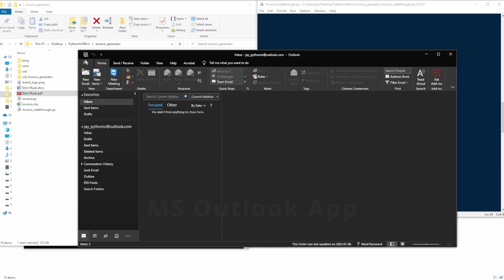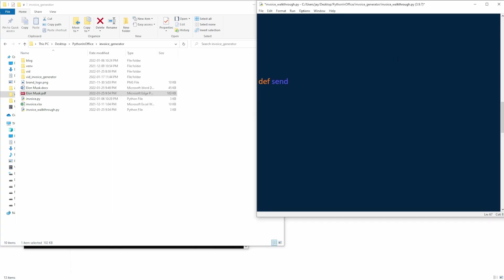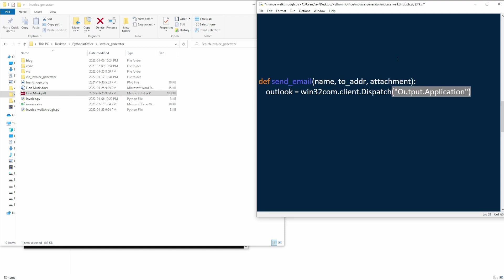Note, this is not the Outlook web email. Let's start by defining the function, which takes three arguments: the customer name, their email address, and attachment for the invoice.